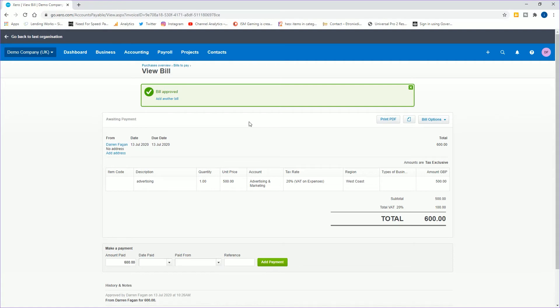You can see also once you've approved them that you do see it there, and you can see also the other category that we set up as well.